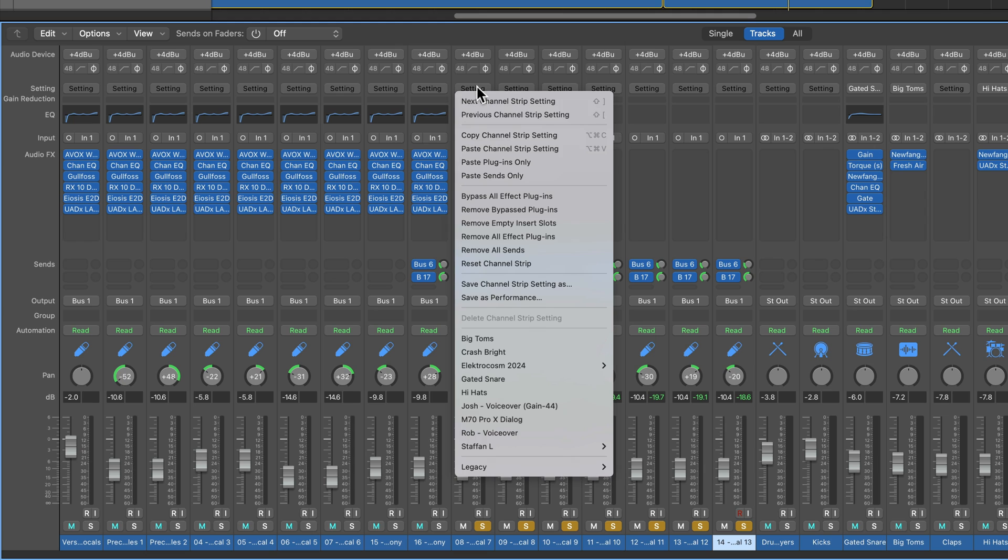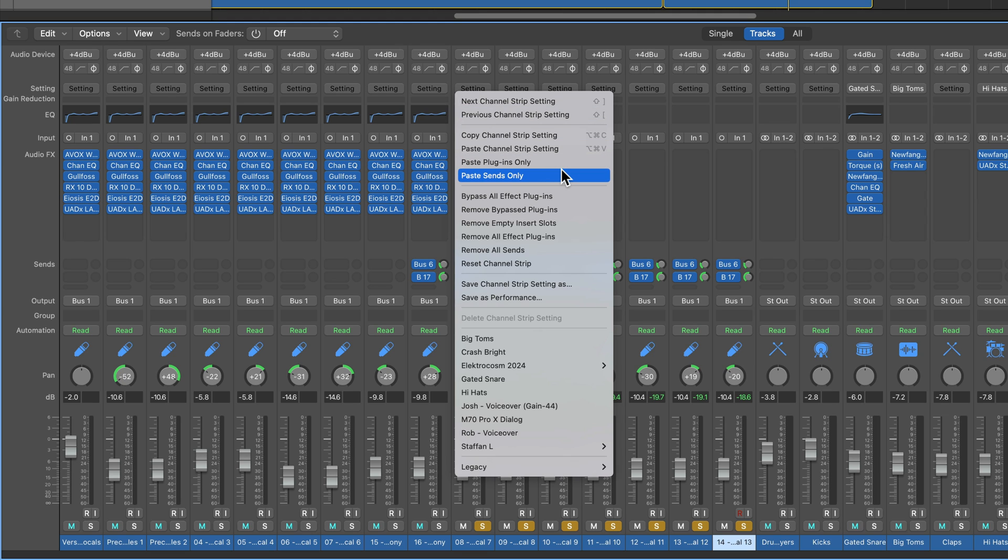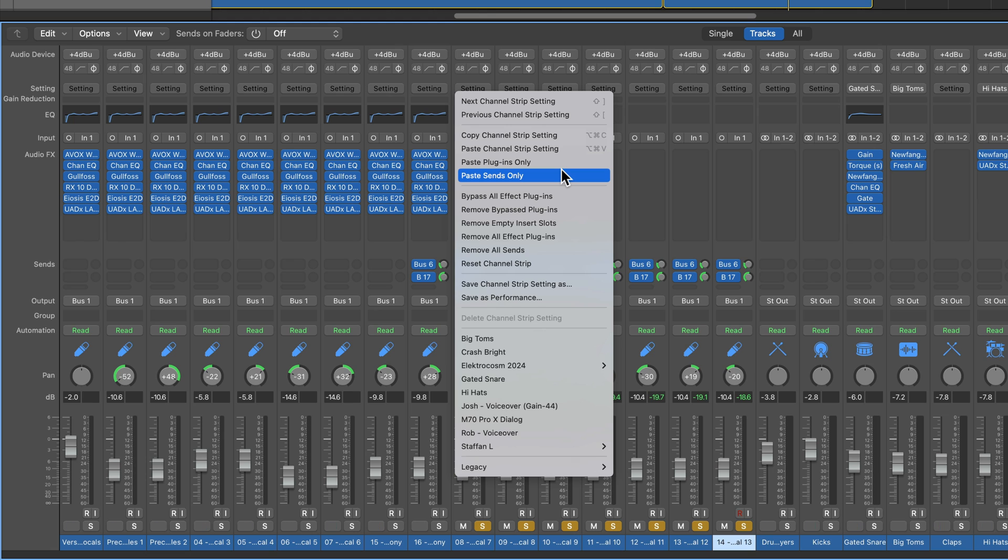So those are four insanely helpful mixing functions in the Mixer in Logic Pro. I hope you guys enjoyed this video. If you did, please leave it a thumbs up and subscribe to the channel to see more content like this. As always, thank you so much for the support and thanks for watching.